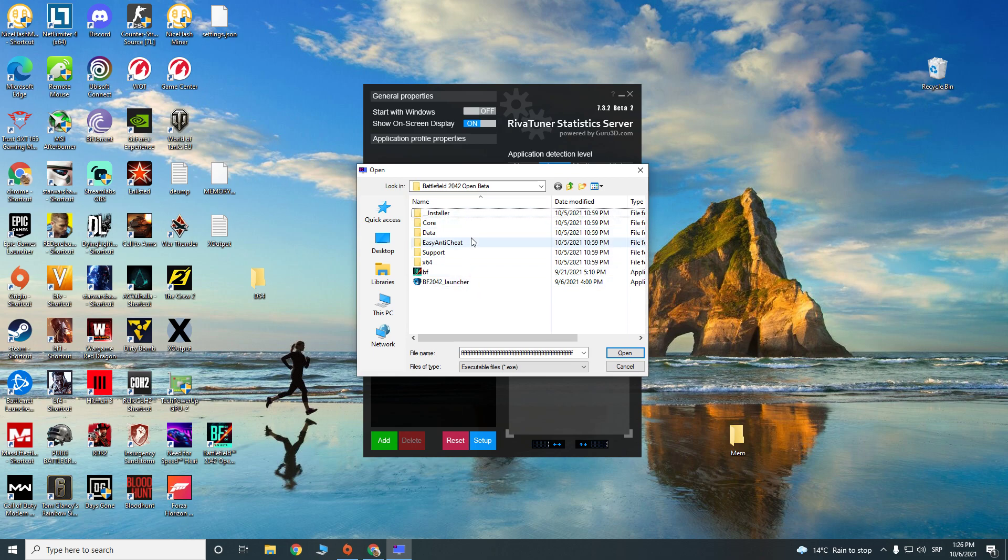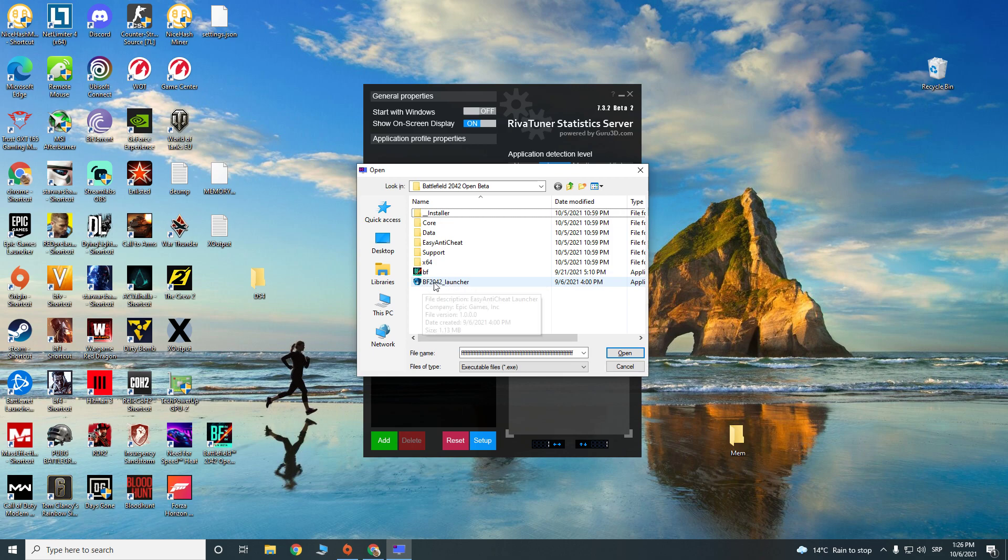you just find your Battlefield open beta folder and you choose this launcher. You have to pick that.